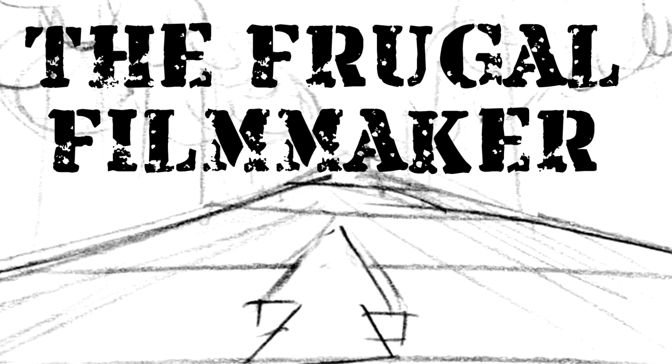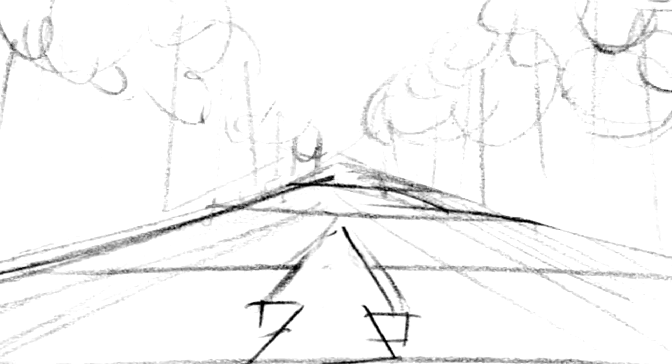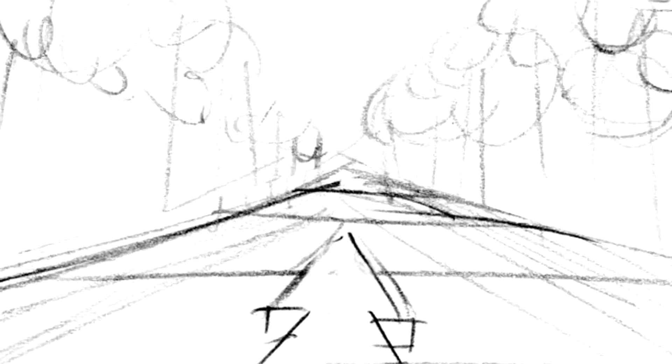Everyone, welcome back to the Frugal Filmmaker tip of the month. A short while ago I uploaded a video called The Making of Hostages, which was a behind-the-scenes look at how I created the short film Hostages.